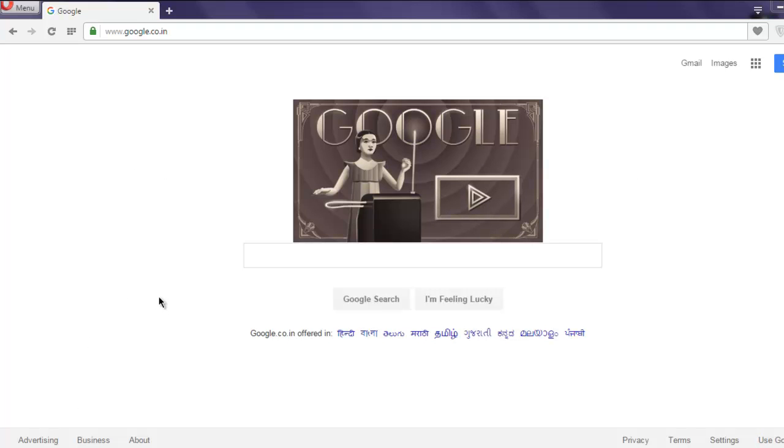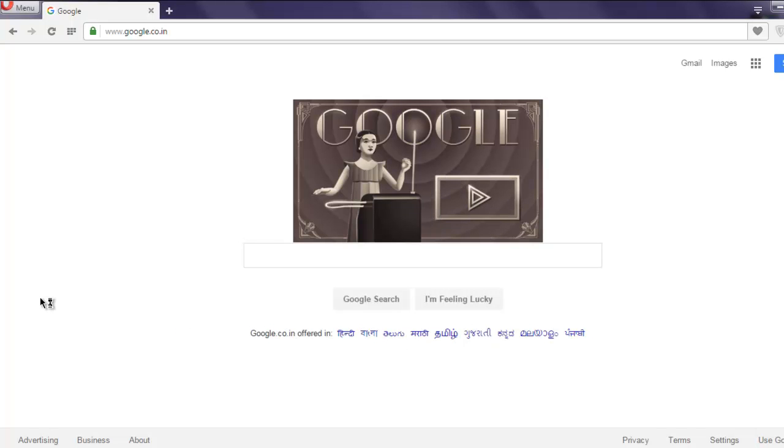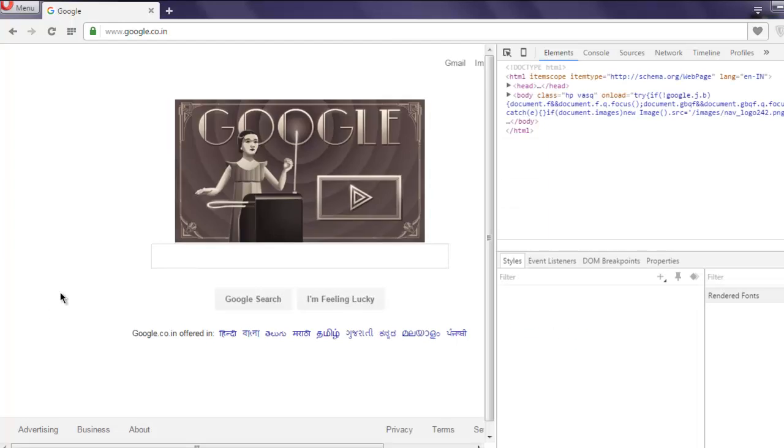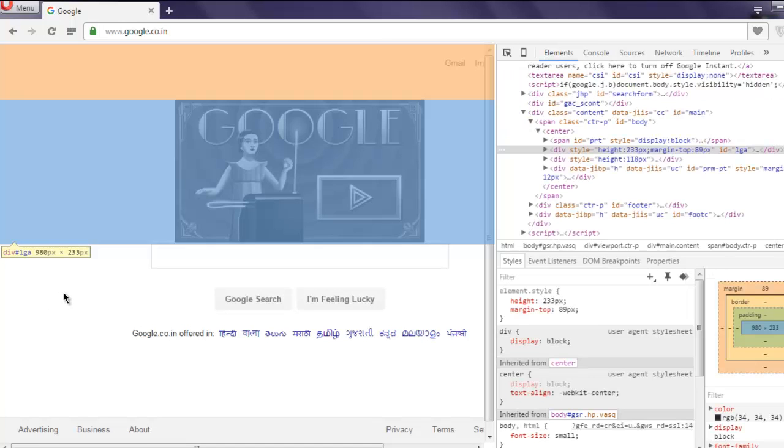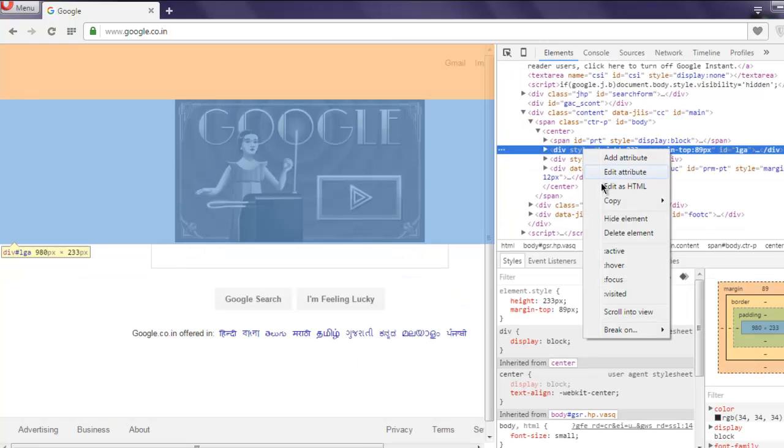Usually you find XPath by going to inspect elements. Depending on the type of browser you have, you can collect XPath simply by right clicking and then Copy, Copy XPath.